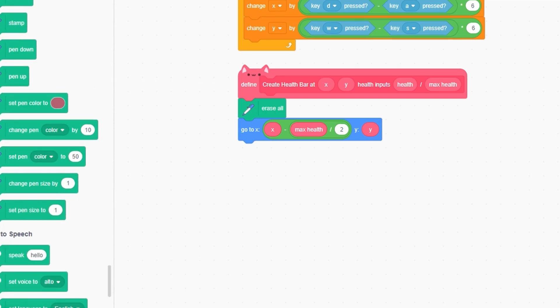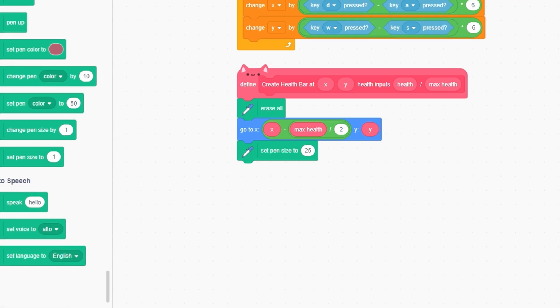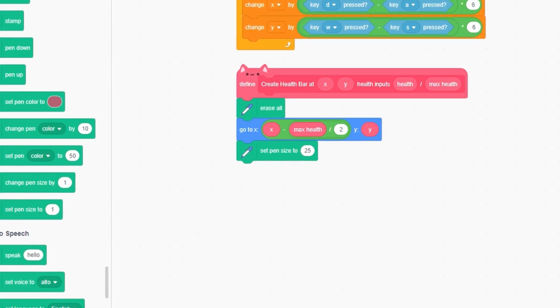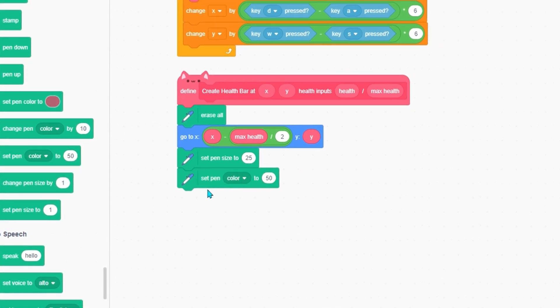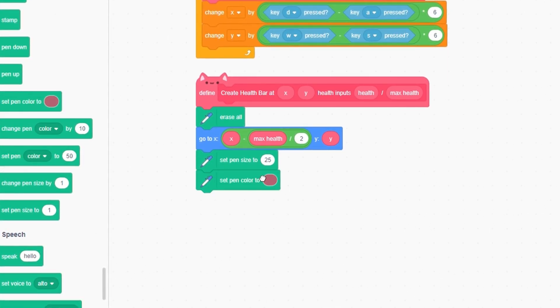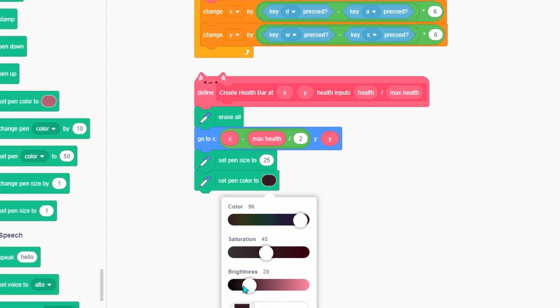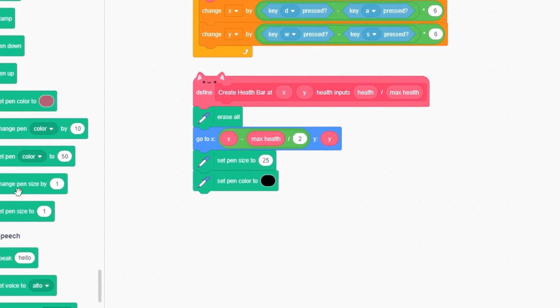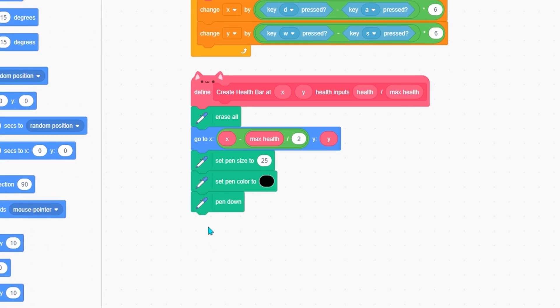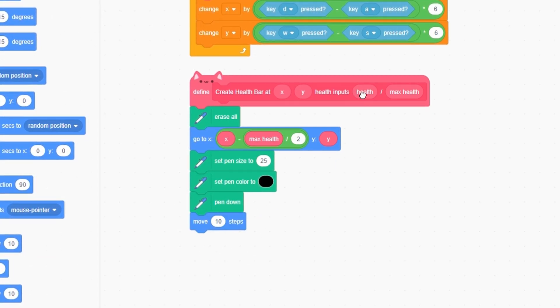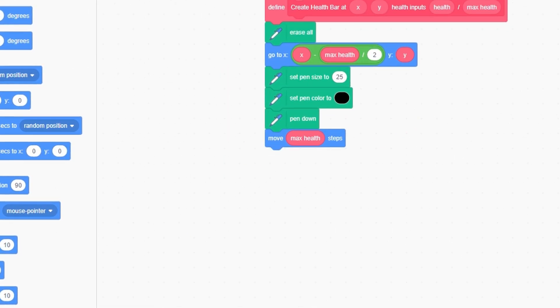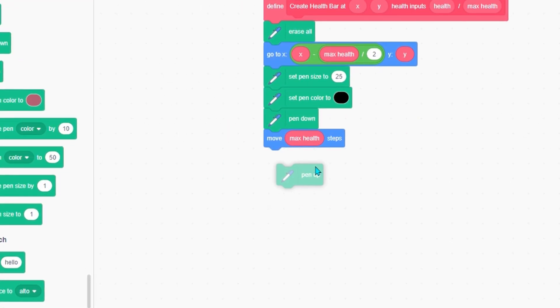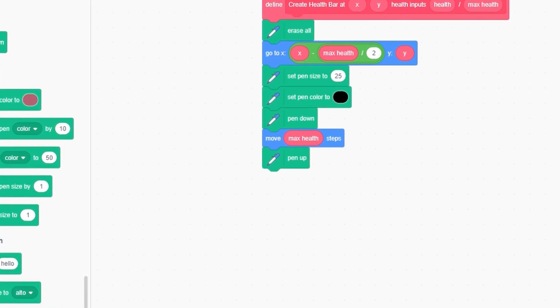Next, set pen size to 25. Right now I'm making the black outline for our pen. Set pen color, not the number one, but the one where we can set the color, and set brightness completely to zero. Now pen down, move max health steps, not health, then pen up. Let's see how that looks. As you can see, we have our black outline now.